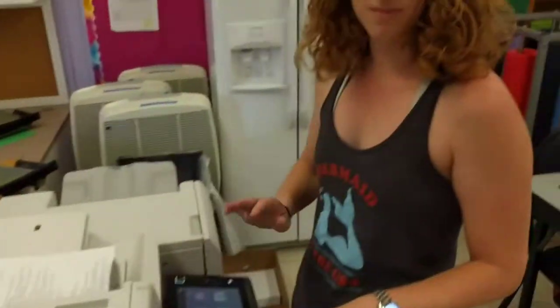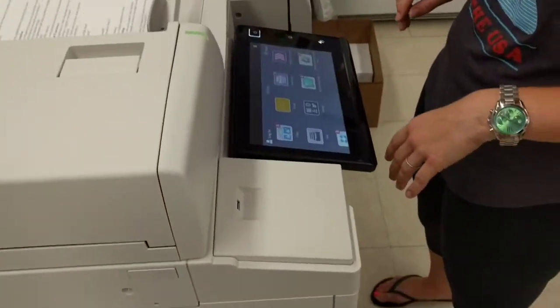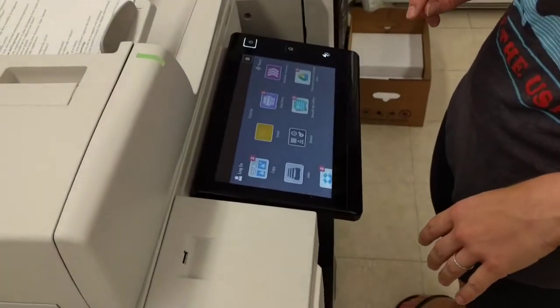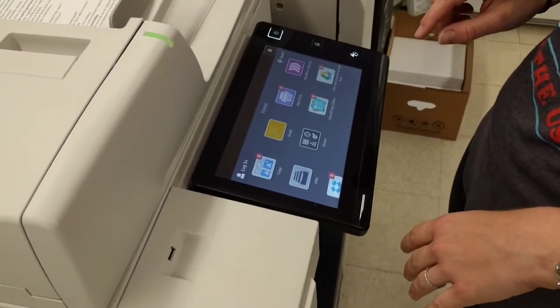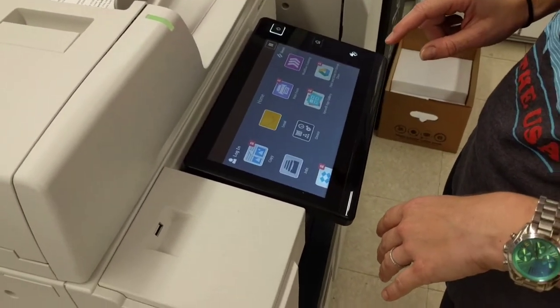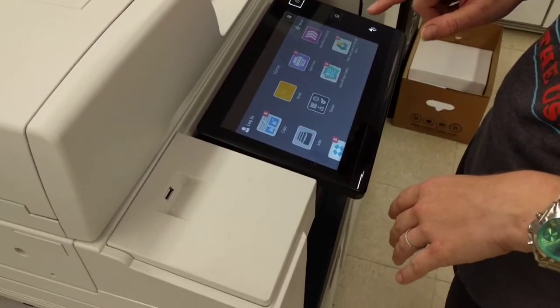Good morning, everybody. This is the copy blog, episode one. Caitlin's going to demo what not to do when trying to use the copier.